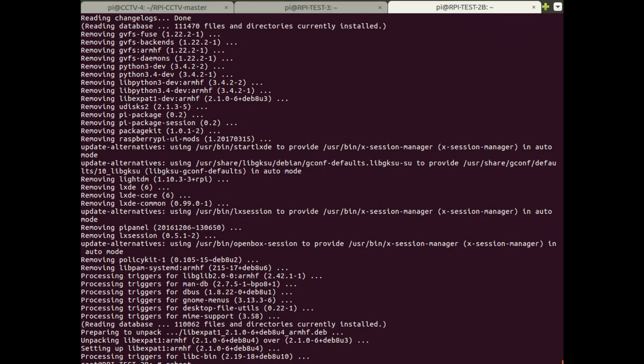So we created an offline APT repository locally and then did an update on the Raspberry Pi from that offline repository. You can do this from a network file storage device, from a USB stick, or from a web server like we've done in this example.